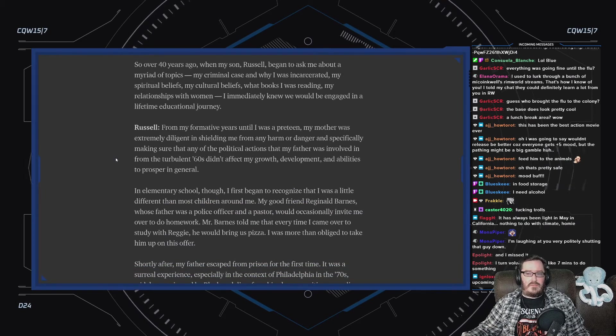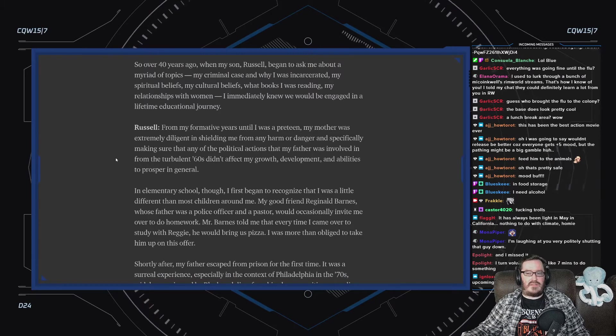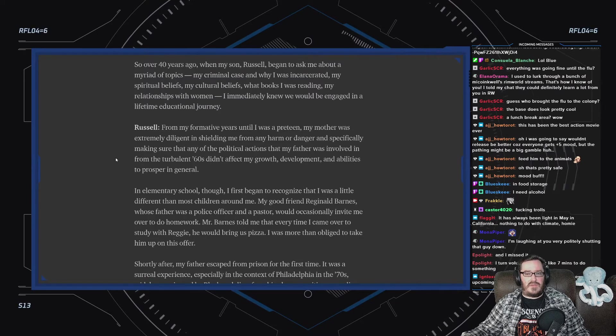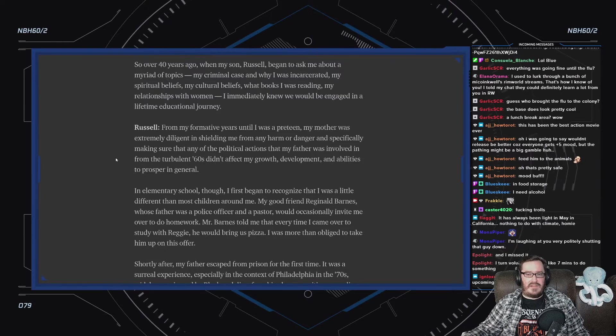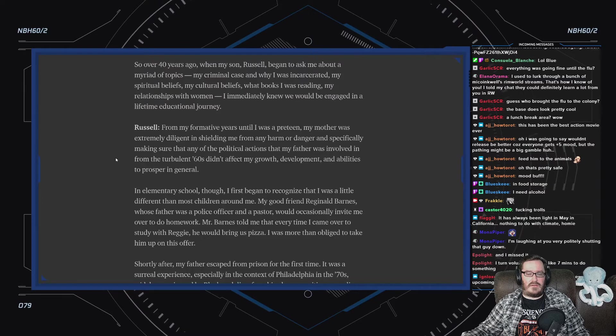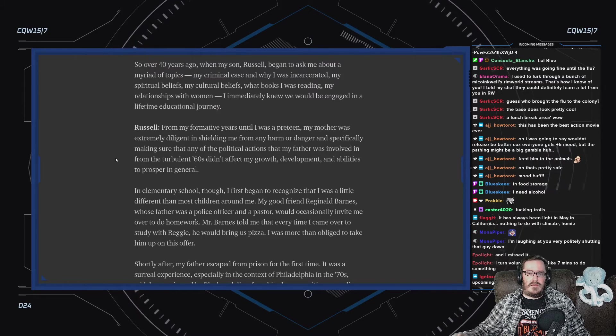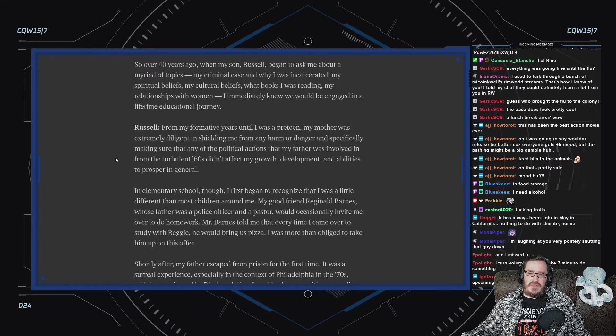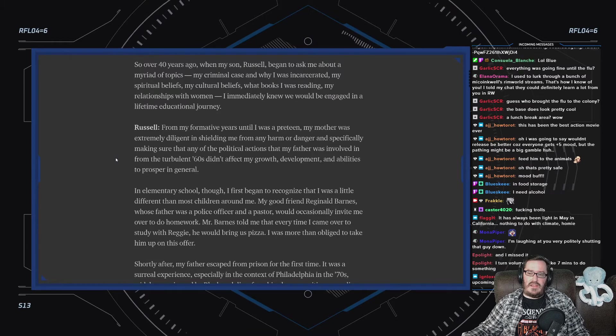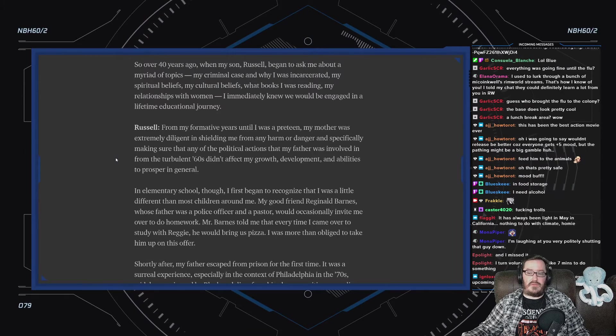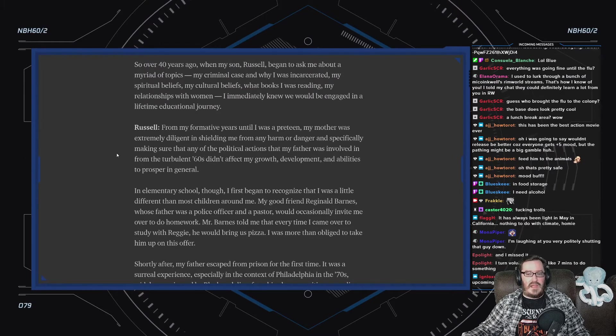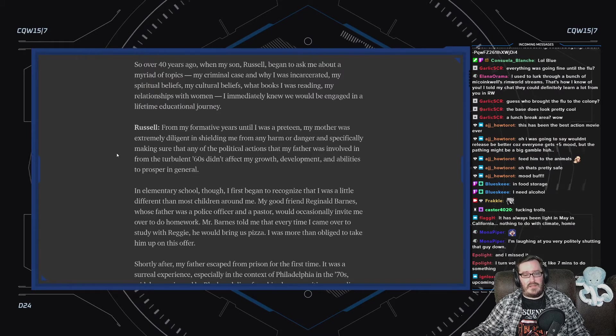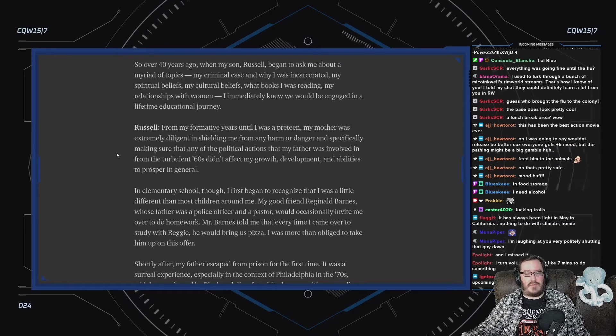So, over 40 years ago, when my son Russell began to ask me about a myriad of topics, my criminal case and why I was incarcerated, my spiritual beliefs, my cultural beliefs, what books I was reading, my relationships with women, I immediately knew we would be engaged in a lifelong educational journey. Russell: For my formative years, until I was a preteen, my mother was extremely diligent in shielding me from any harm or danger, and specifically making sure that any of the political actions that my father was involved in from the turbulent '60s didn't affect my growth, development, and abilities to prosper in general.